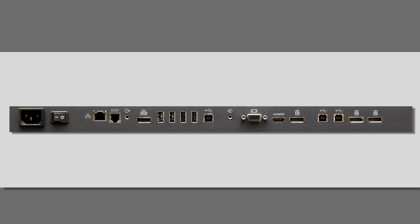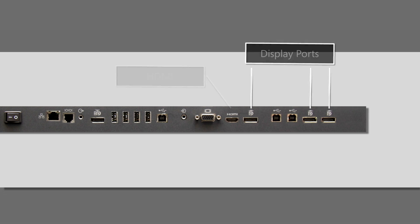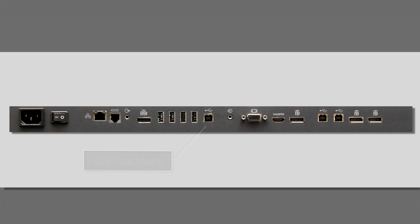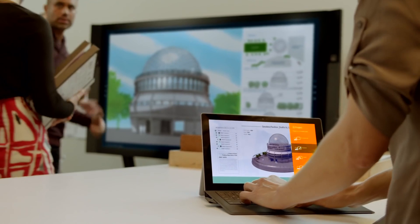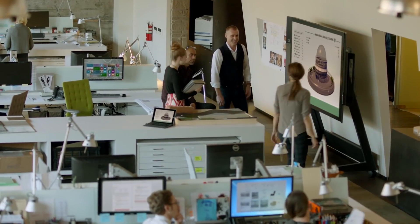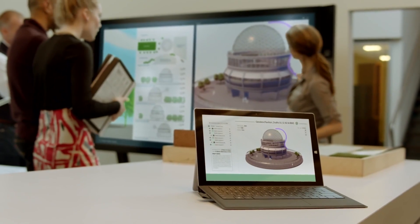You can connect your PC, Mac, or Chromebook using DisplayPort or HDMI. On supported devices, you can also connect USB to enable touchback. This allows you to control your connected device using Surface Hub.